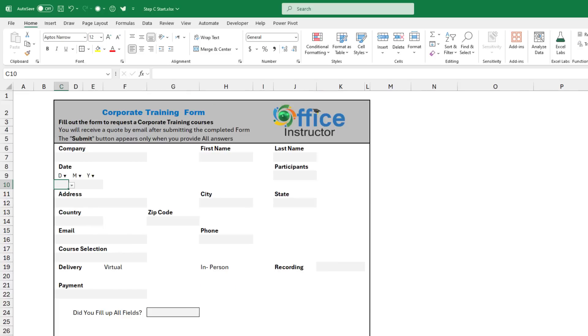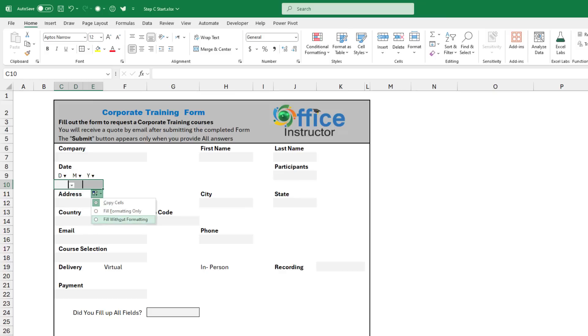Now if I check, I would have created the day drop list. I can copy it to the right for the month and for the year. I select fill without formatting. I don't want the border.